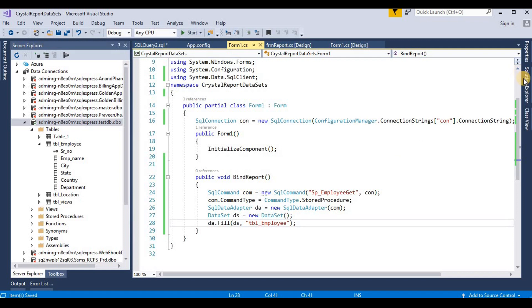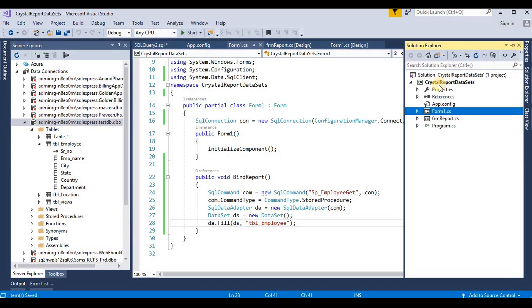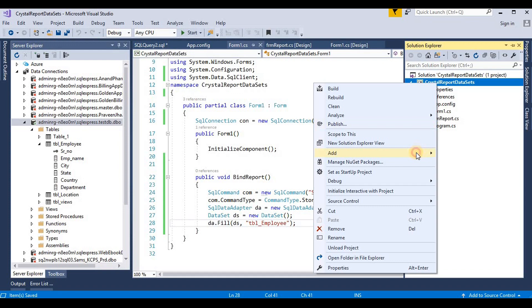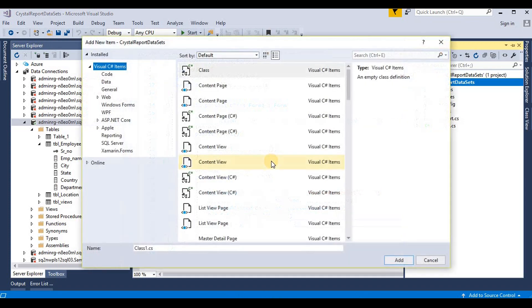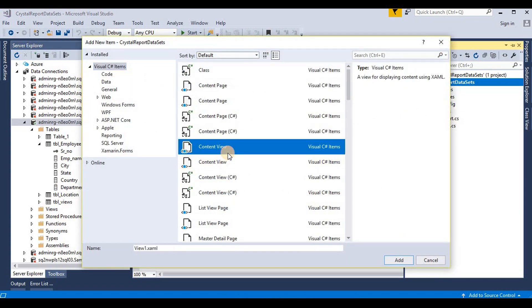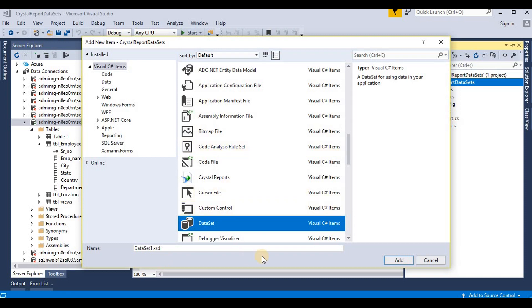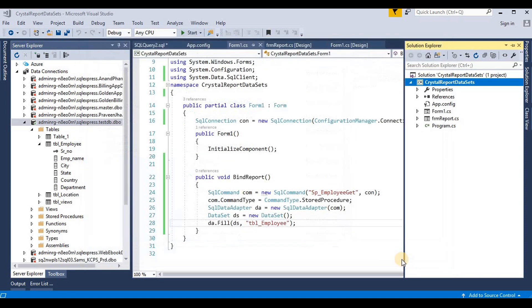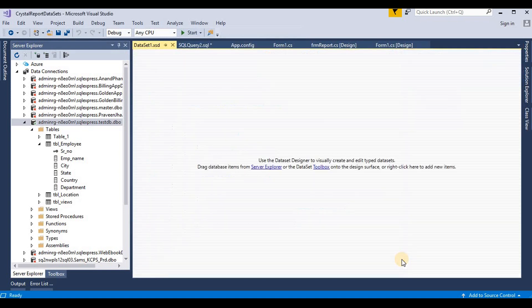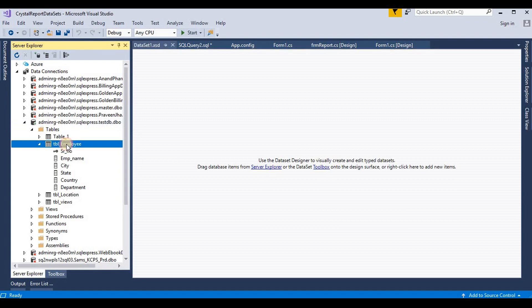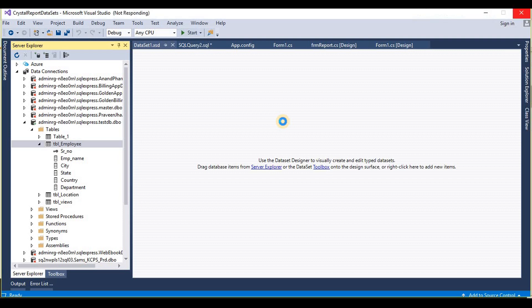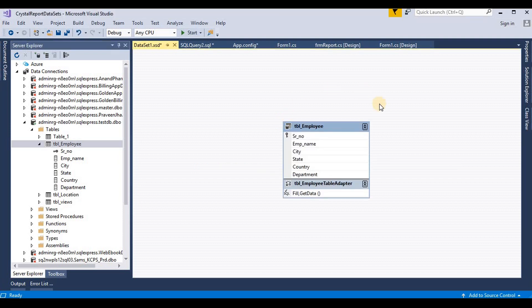Now we take our dataset file — a DataSet .xsd file — and edit it. We drag and drop the table to our dataset area. Now it creates the structure for the 'tbl_employee' table.